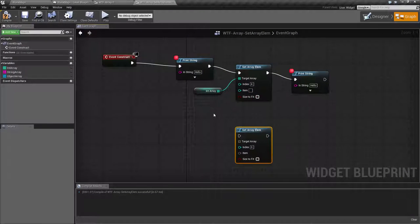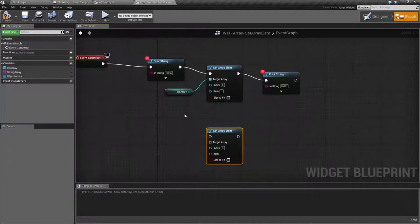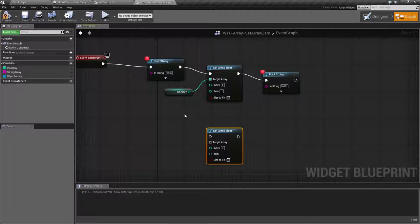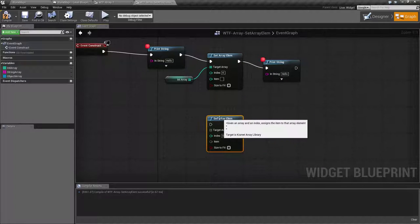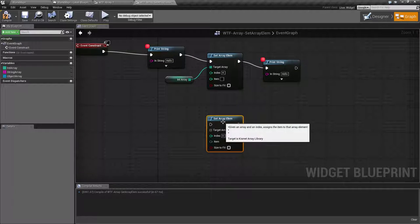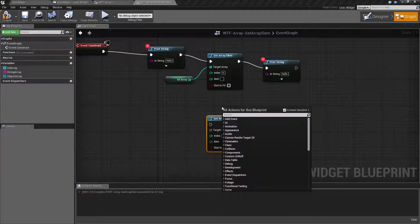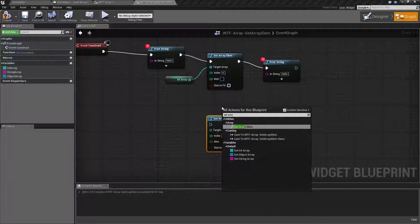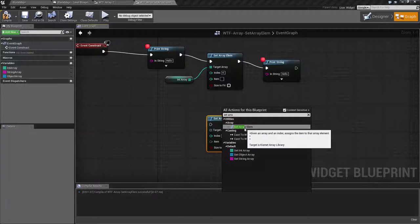I've gone ahead and created this quick little example and let's run over how this works. This is our SetArrayElem node. We can access it by right-clicking, type in SetArray and you'll find SetArrayElem.